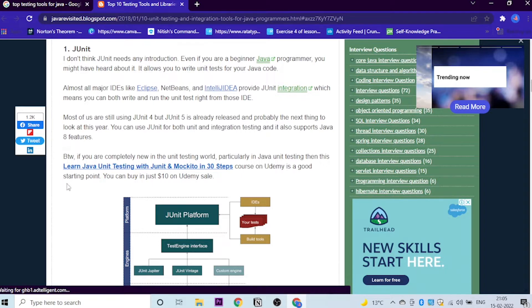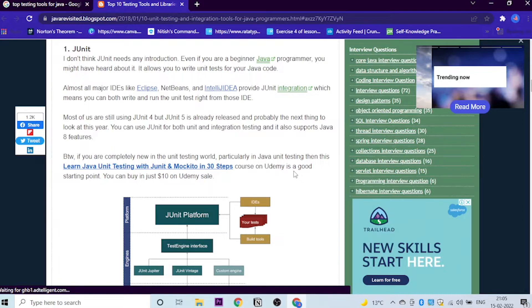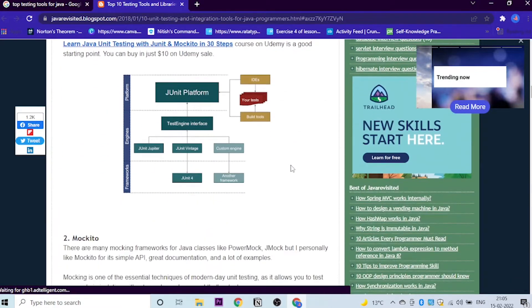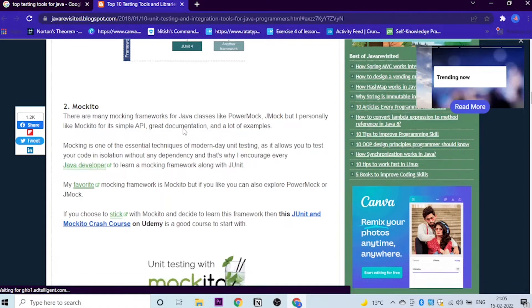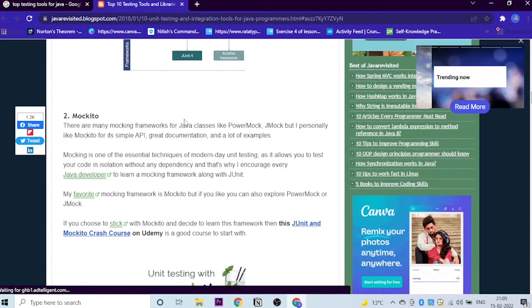This means you can both write and run the unit tests right from the IDE. What are IDEs? An IDE is basically your code editor, like Eclipse or IntelliJ and things like that. Let's go to the second tool, which is Mockito.